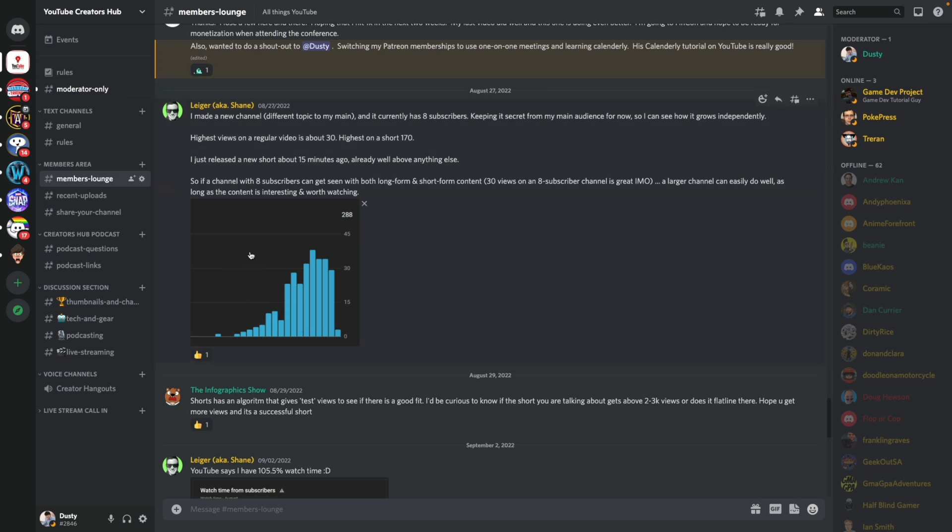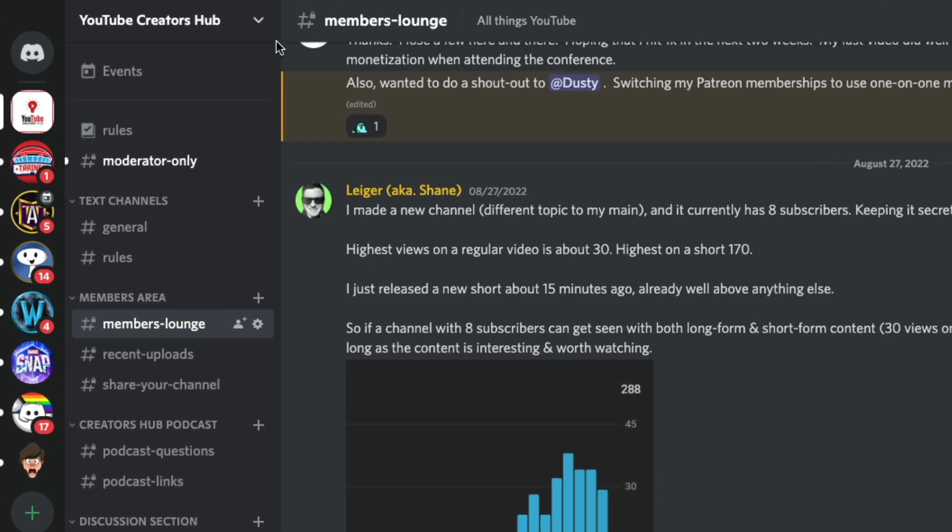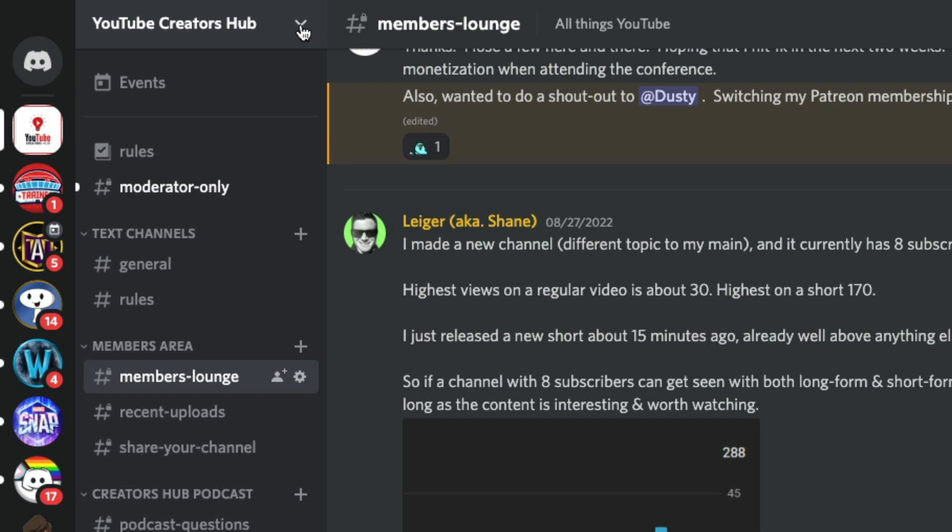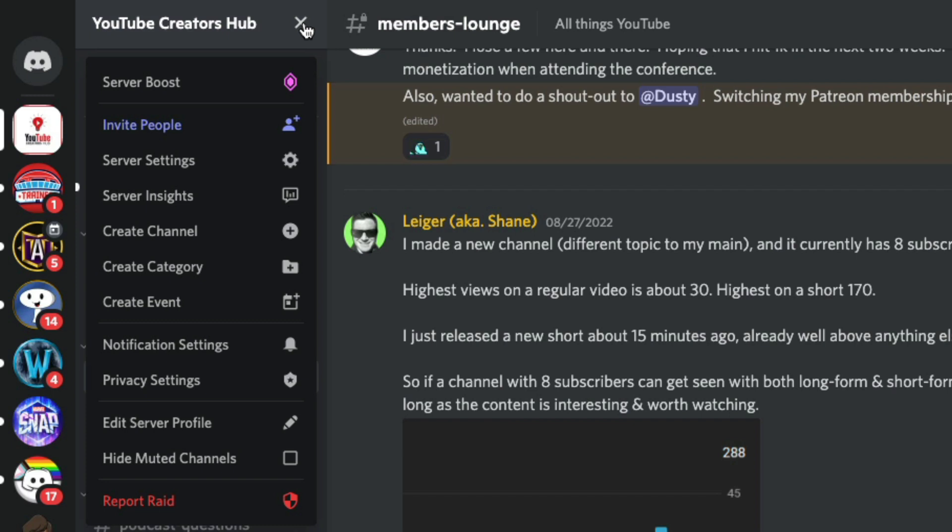I am on my Discord server. Make sure you're logged in to the admin account for the specific server. And then what you're going to want to do is go to the server name there in the upper left-hand corner, and then just click the dropdown menu.